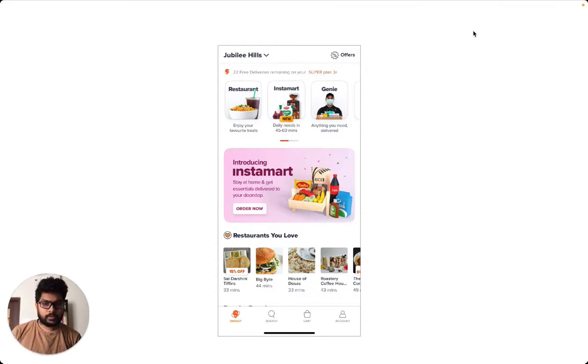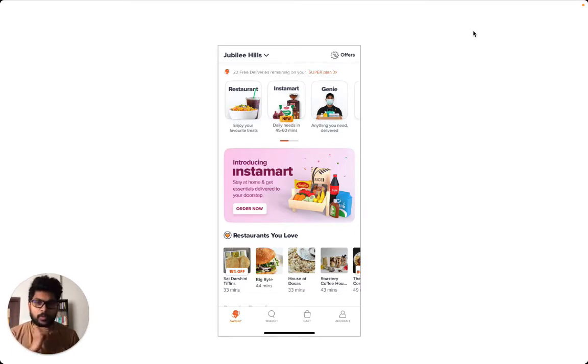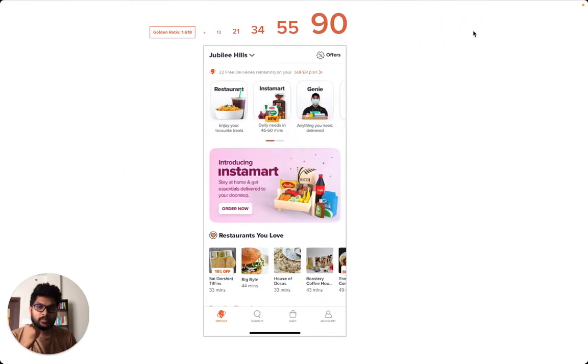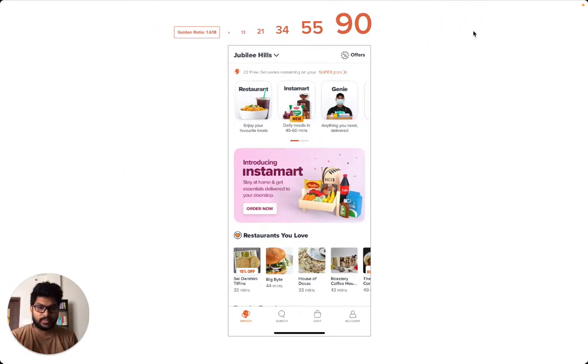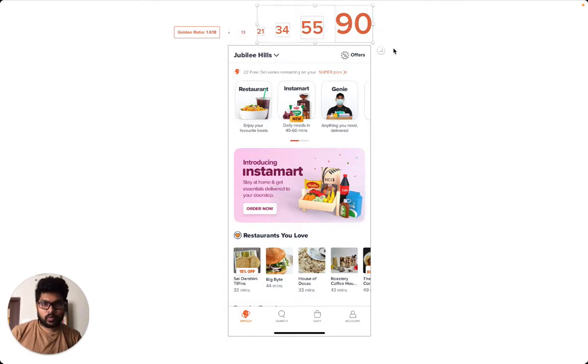But if you start with a typescale, the most popular one, the golden ratio, this is how it would look. Crazy, isn't it? The scale that is there on the top is not what we see in the screen here.